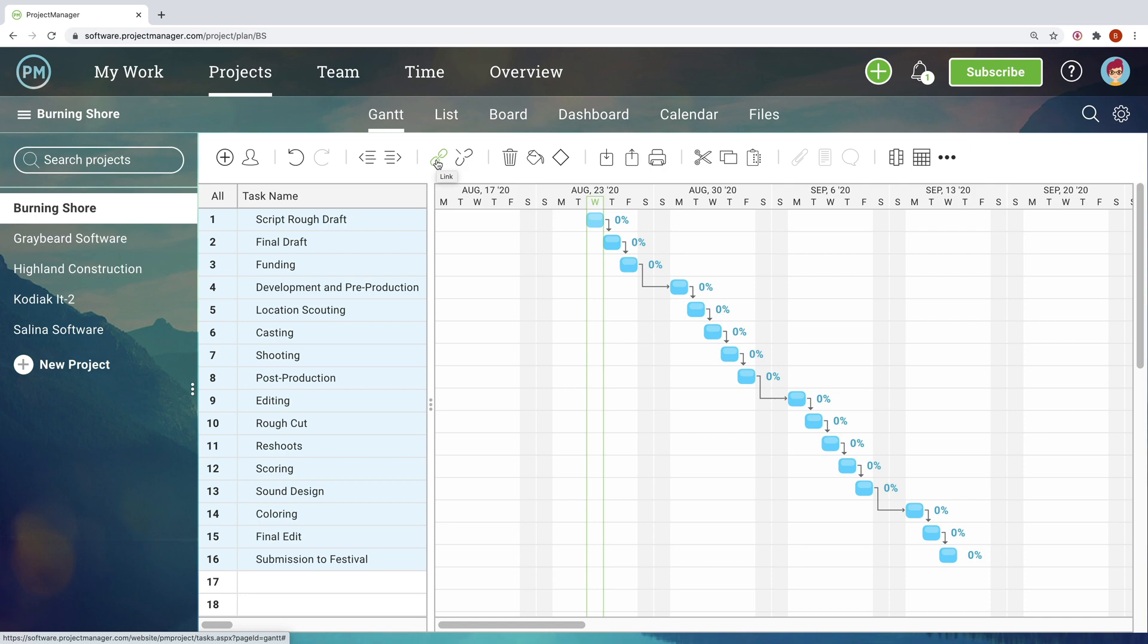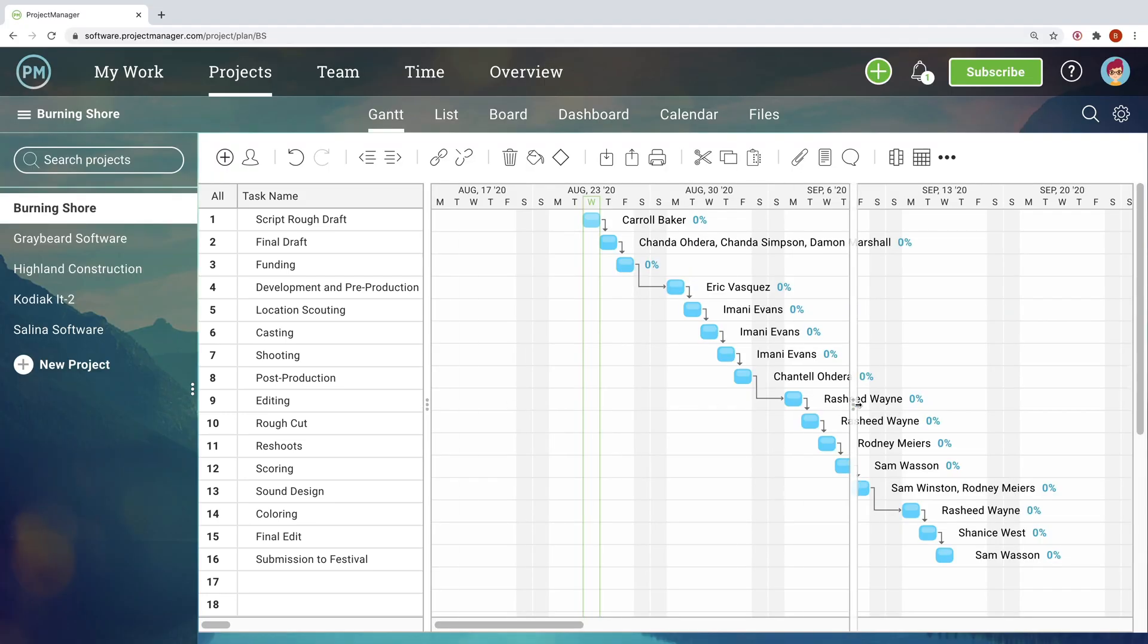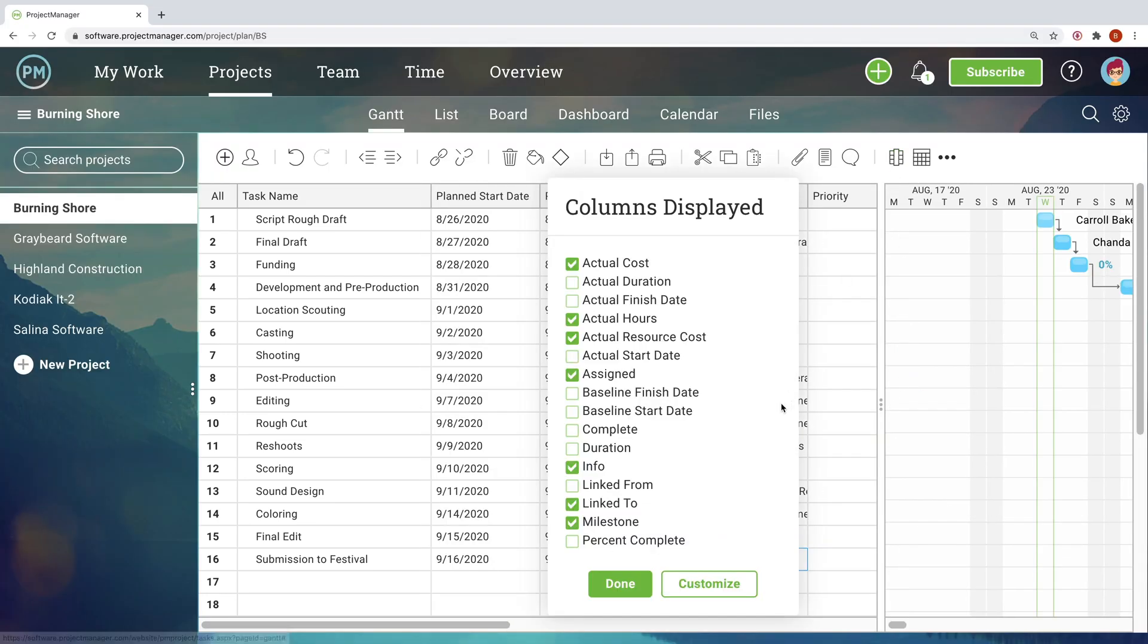These tasks, the building blocks of your project, can be imported or built from scratch. Customize your columns and use filters so your workspace is set up exactly how you want it.